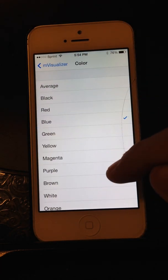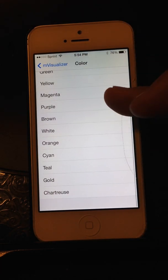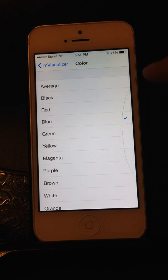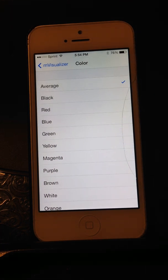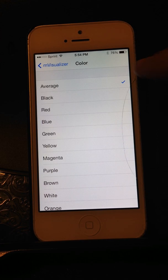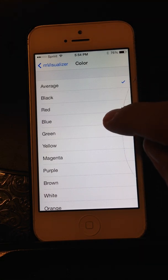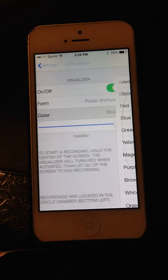We can change the color — standard colors: green, purple, red, orange. And we can even choose the average, which is the average color of your lock screen wallpaper. Mine is purple and blue, which will give us an in-between color, but we'll go ahead and just leave it at blue.